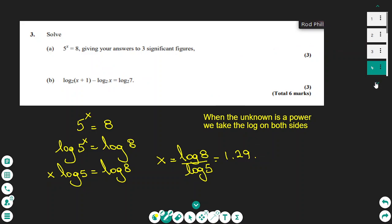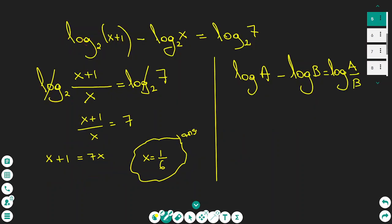The second equation uses logarithm properties: log(x + 1) minus log(x) equals log 7. Because we have a subtraction of two logs, we use the property log a minus log b equals log(a/b). This gives log((x + 1)/x) equals log 7. The two logs cancel and we have the algebraic fraction (x + 1)/x equals 7. By cross multiplication, x equals 1 over 6.